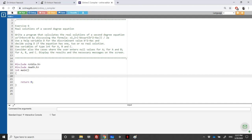Hello again. In this recording I will be solving the exercise related to the real solutions of a second degree equation. We are asked to write a program that calculates the real solutions of ax squared plus bx plus c equal to zero. The result would be minus b plus or minus square root of b squared minus 4ac over 2a. We use a helper variable d to calculate the discriminant b squared minus 4ac, and check whether d gives 1, 2 or no real solutions.